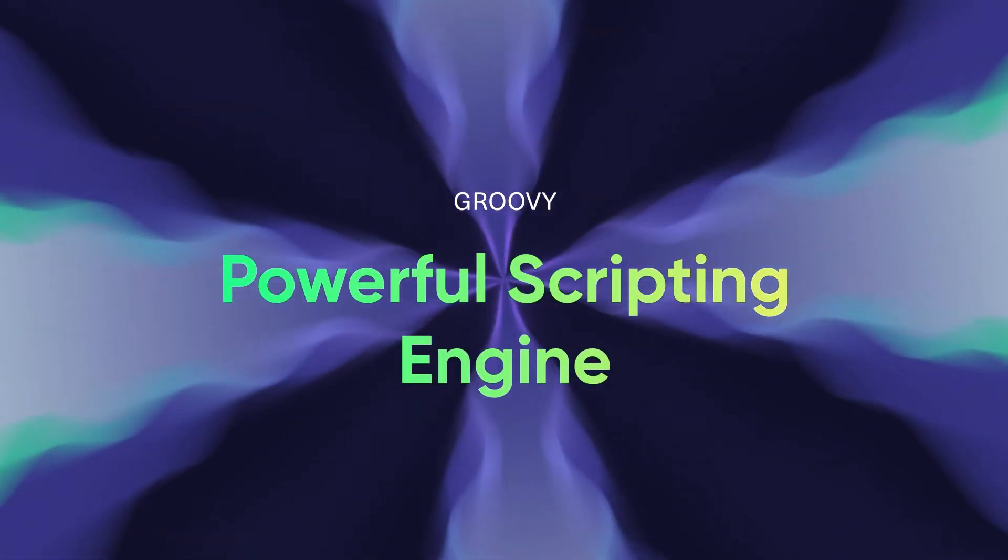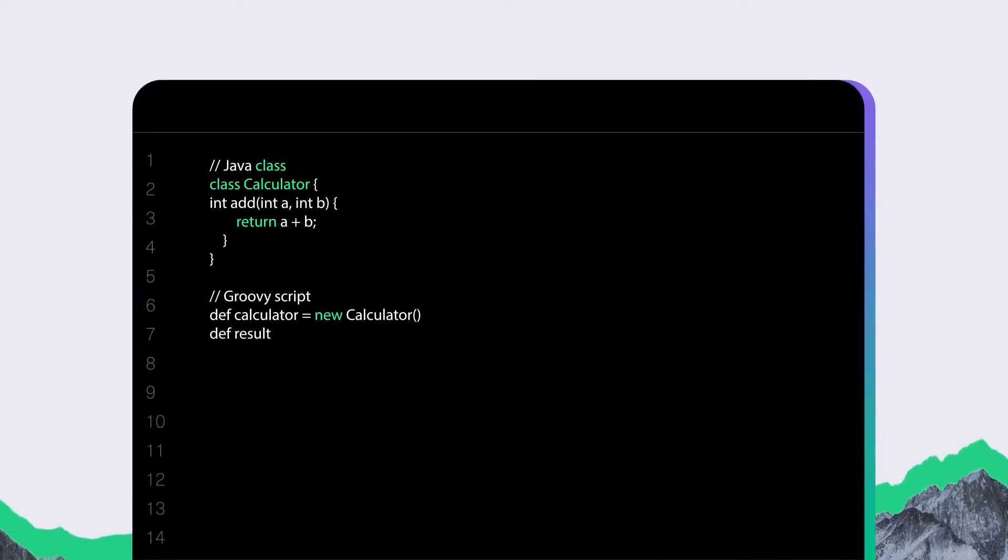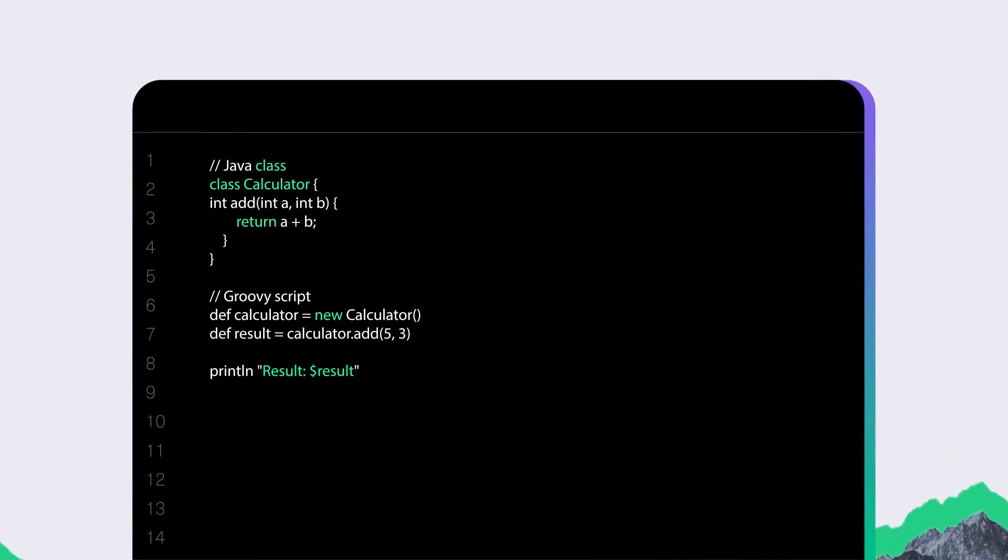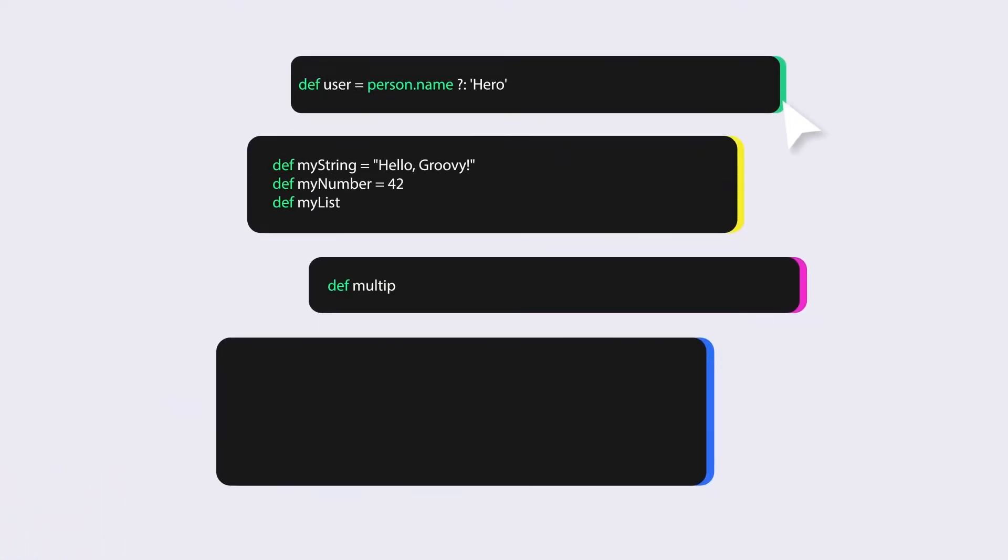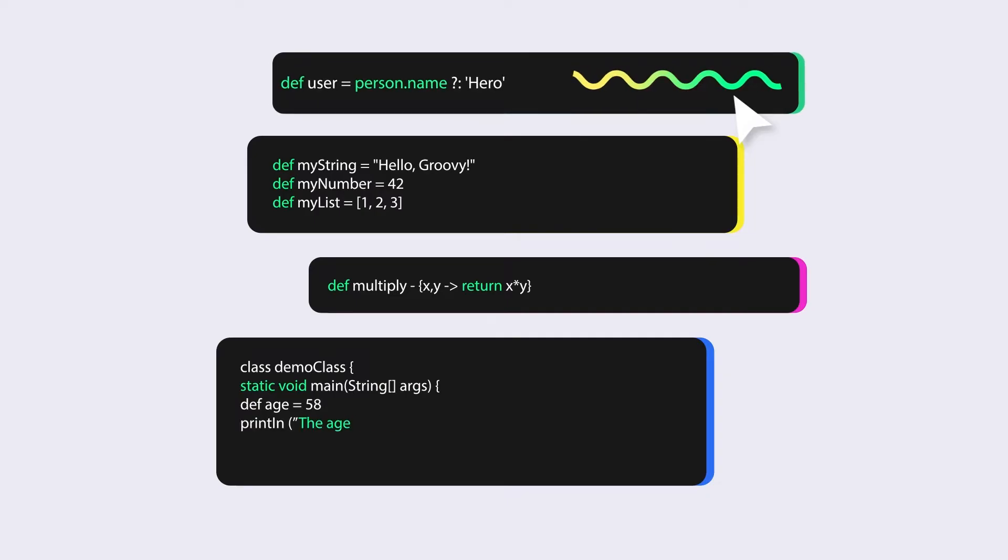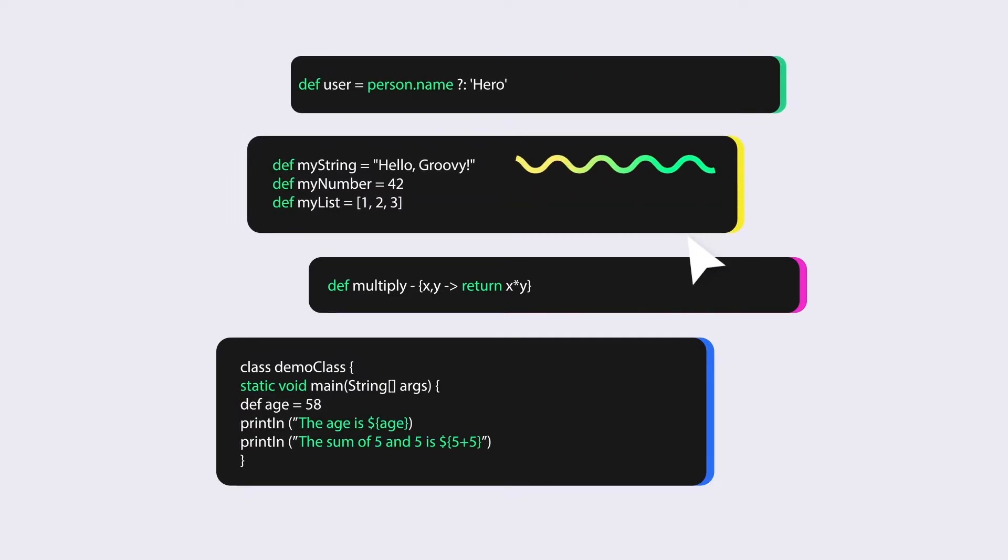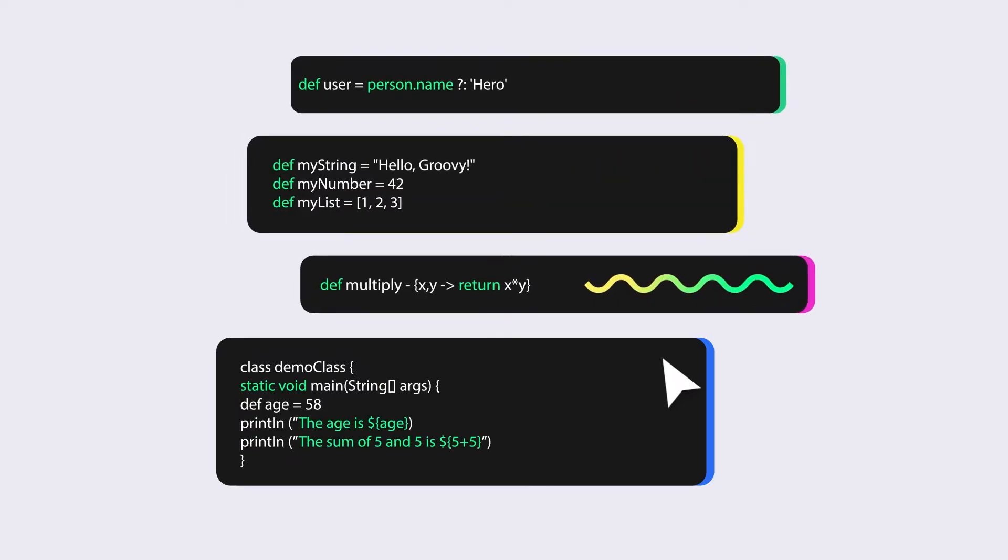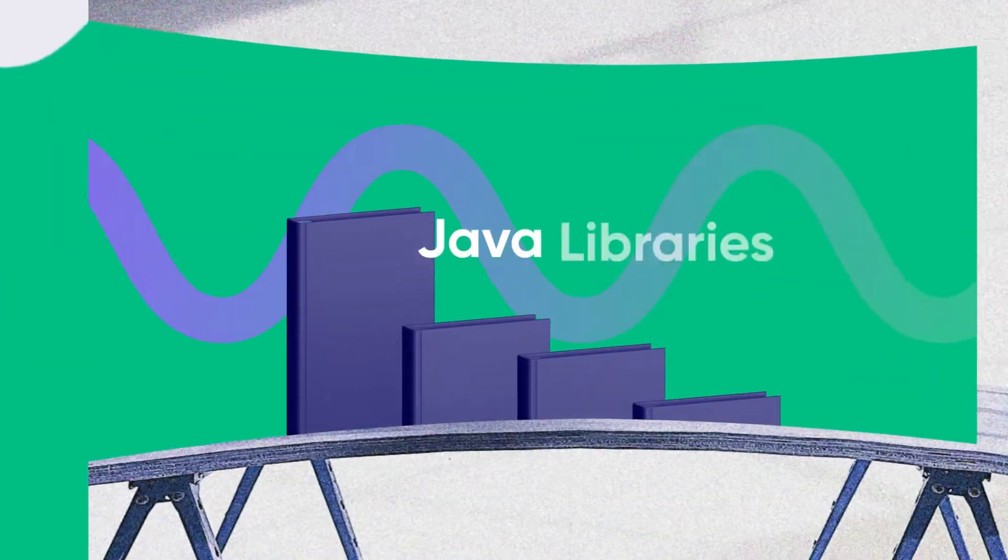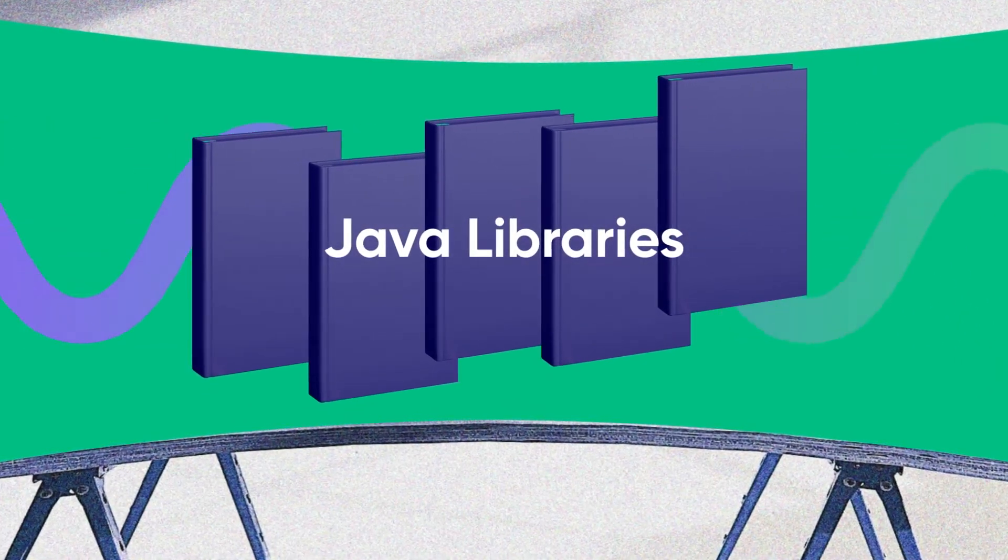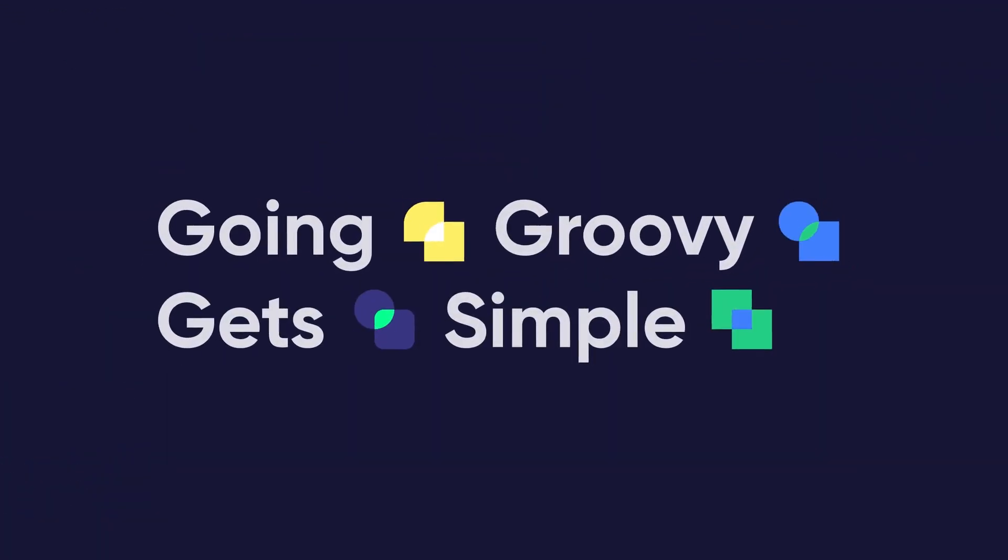Using Java-based groovy scripting code, you control all aspects of the sync completely autonomously. With its simple, concise syntax, dynamic typing, closures, and string interpolation, and boosted by the Java libraries, going groovy gets simple.